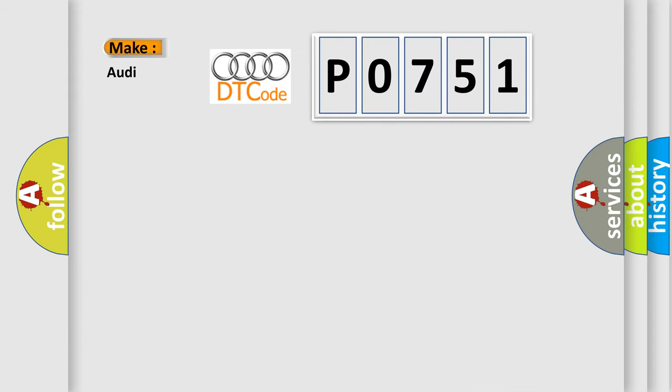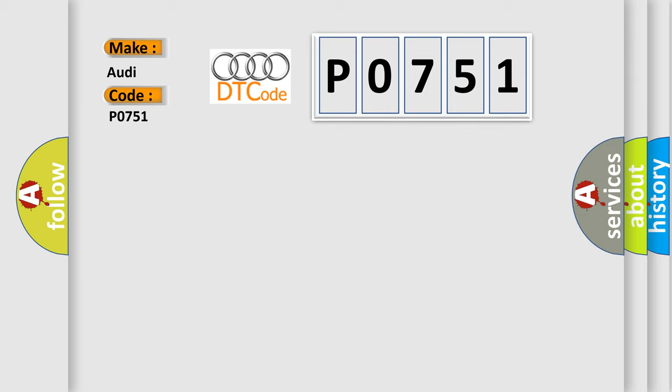So, what does the diagnostic trouble code P0751 interpret specifically for Audi car manufacturers? The basic definition is: Shift solenoid A performance or stuck off.